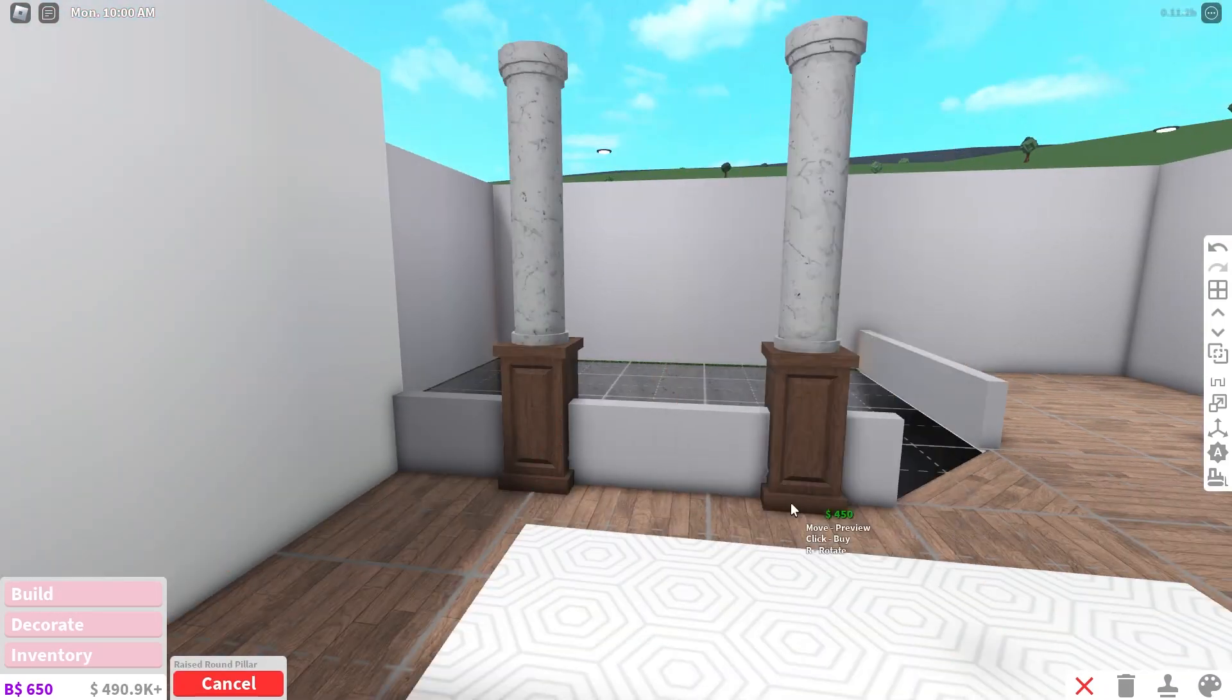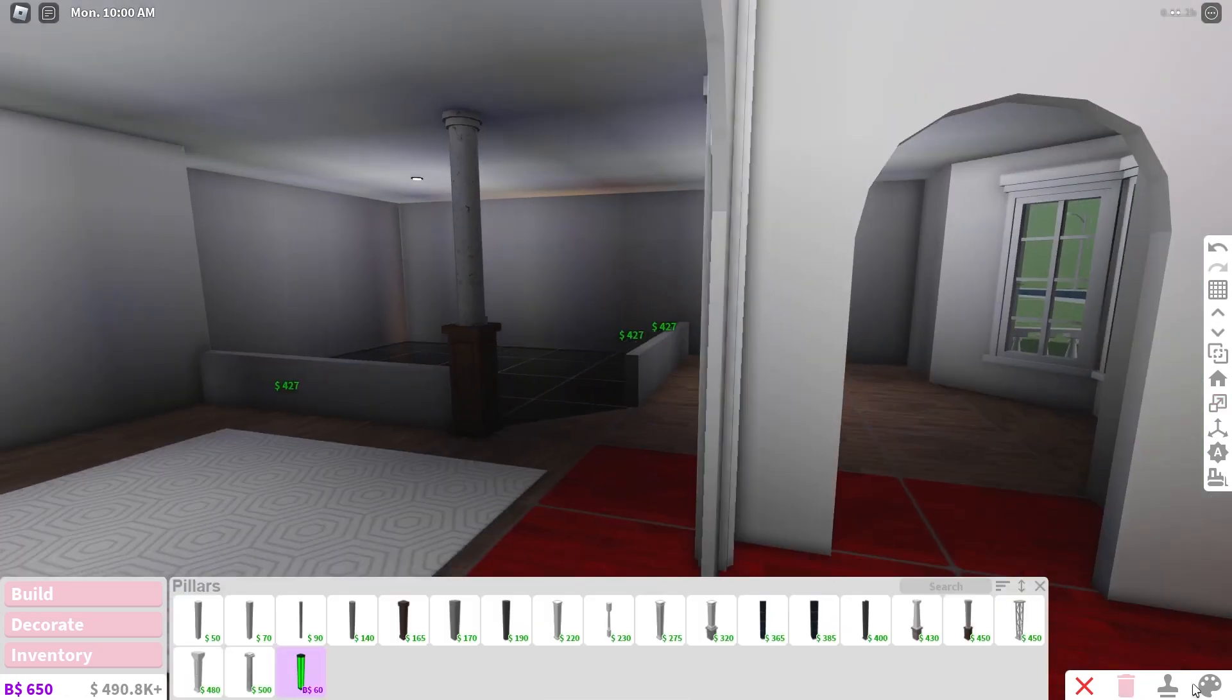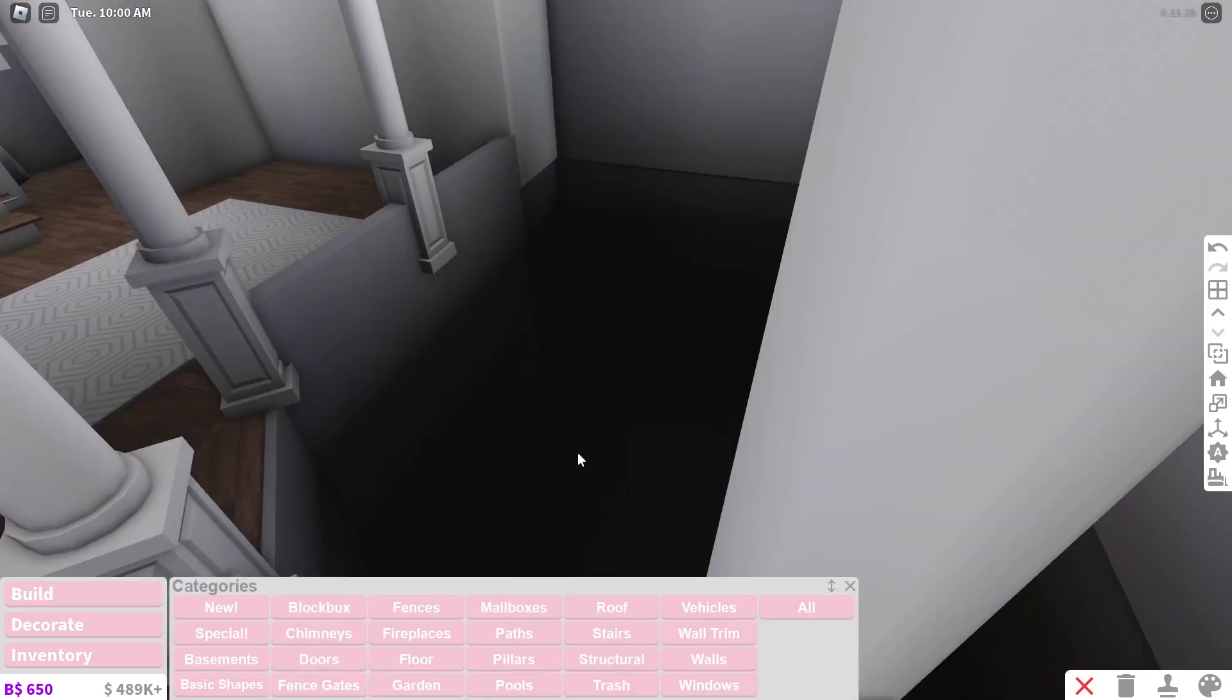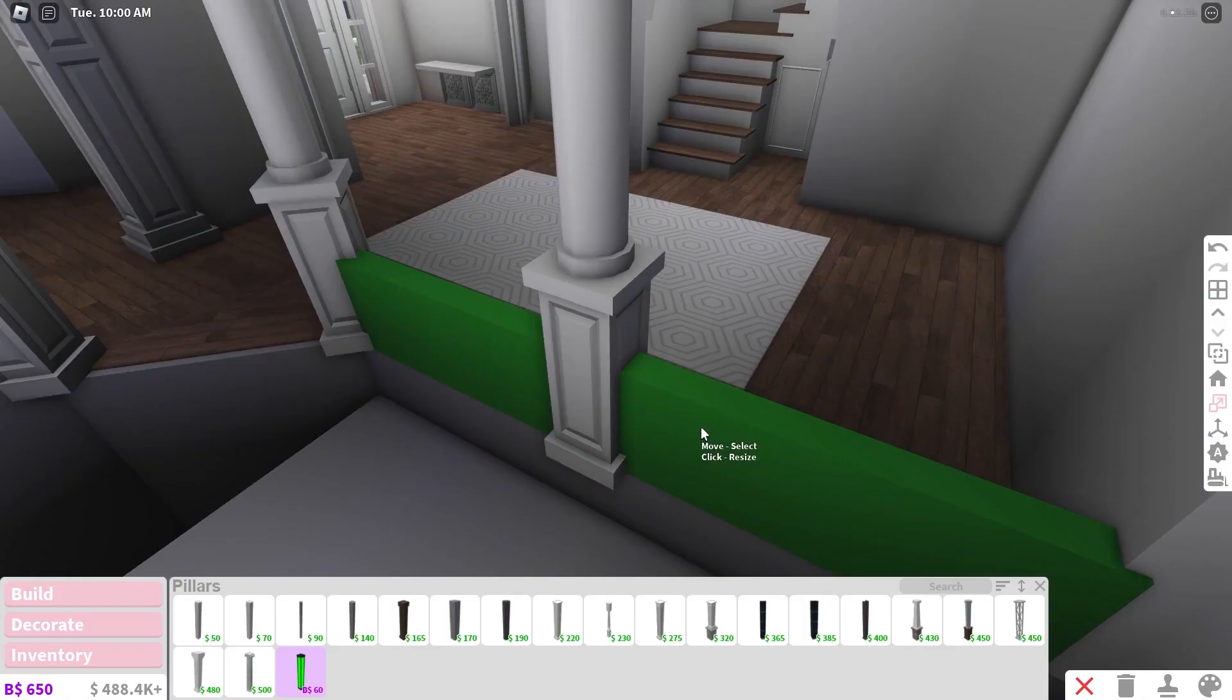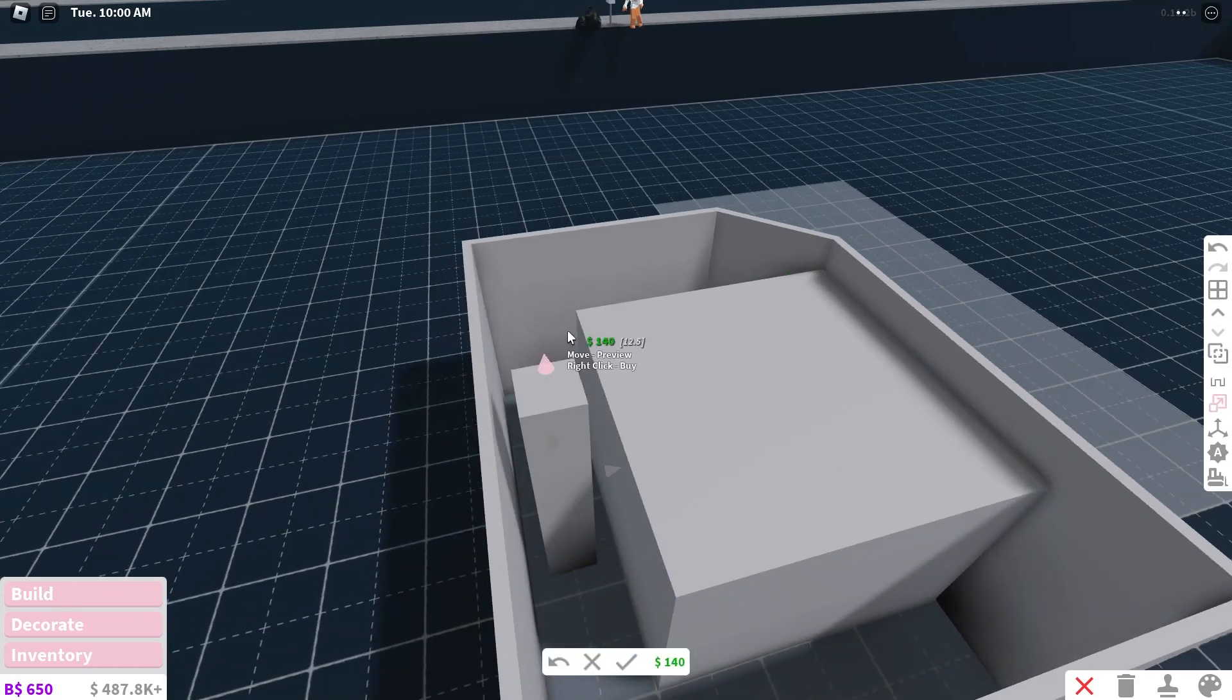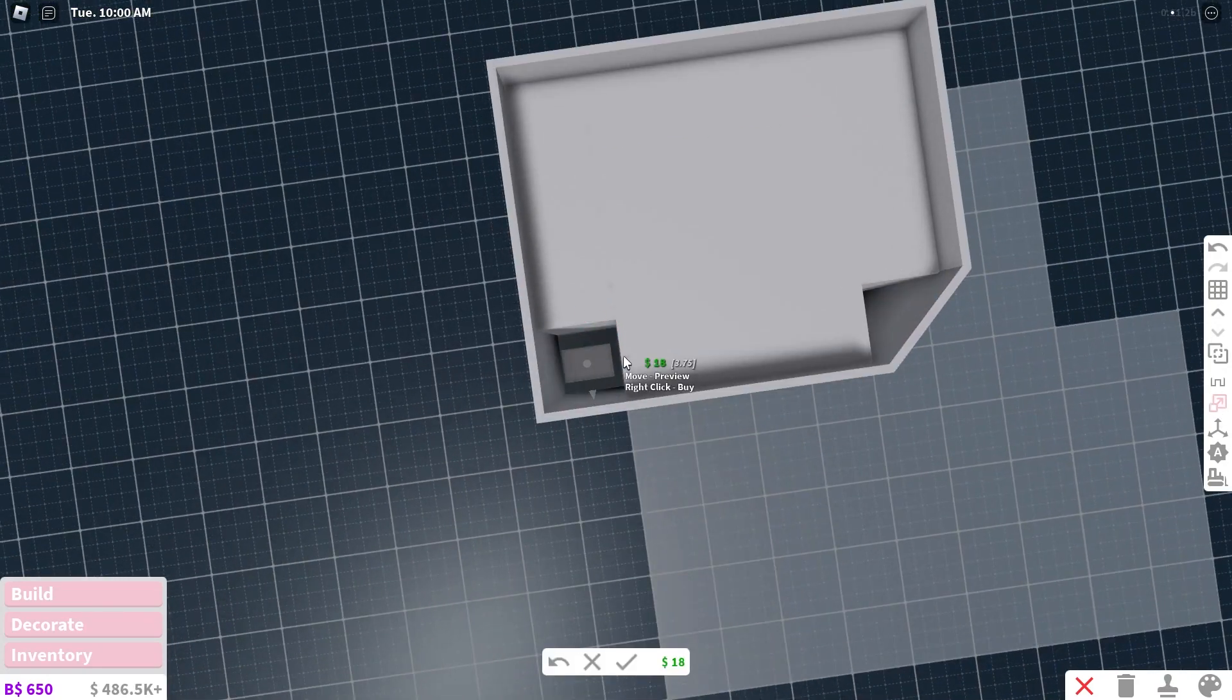And then over here I decided to put this like sunken in living room thing. I have a Pinterest board in the description, which I will talk about again in a bit during the tour. Go check that out and you'll see why I'm doing all the things that I'm doing for the most part. So yeah, this build is over in like 10 seconds so enjoy and I'll be back.